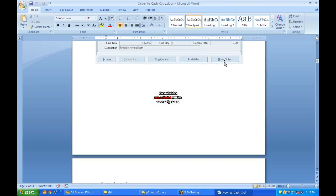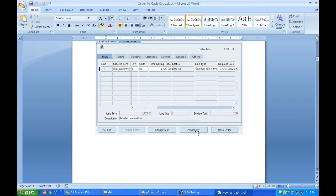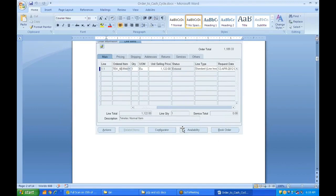Once the line is saved, you get a Book Order button. Before clicking it, you can click on Availability to check whether that particular item is available in your inventory or stock room. It is always better to check availability before completing the line, because if you don't have sufficient stock and you just create and book the line, it will go on hold — meaning it will be put on a code hold that you will have to release manually.